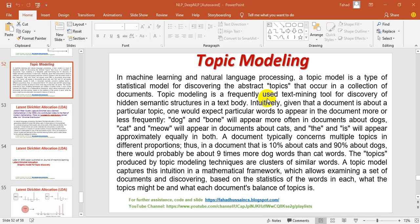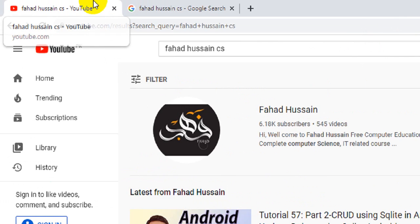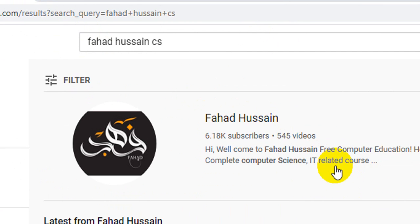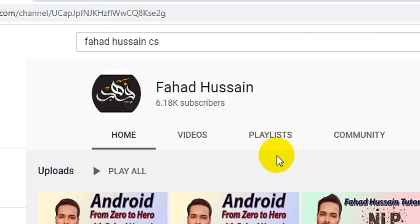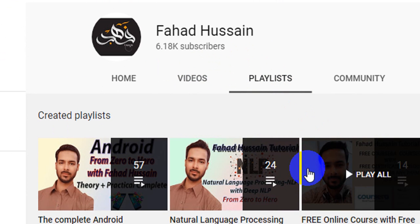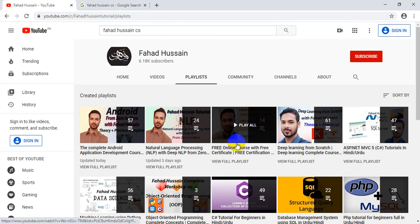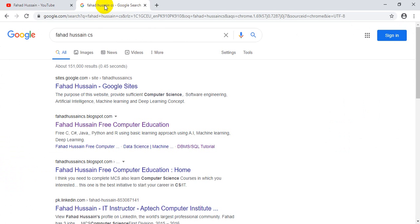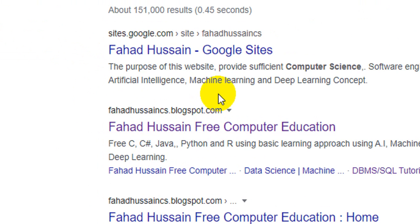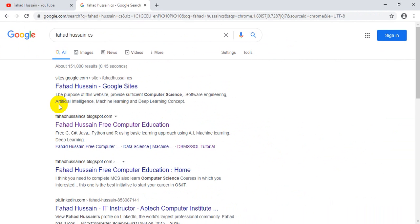The previous videos are related to my channel, Fahad Dussainer. They are available on my YouTube channel — you can search for Fahad Dussainer, click on the playlist, and find all the different disciplines with ease. Also, whatever code, presentation slides, or content-related material I discuss in my video sessions can be found on my blog, FahadDussainer.csblogspot.com, where you can download everything freely.